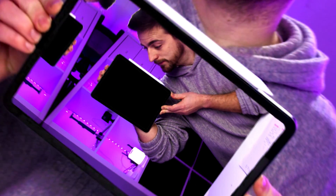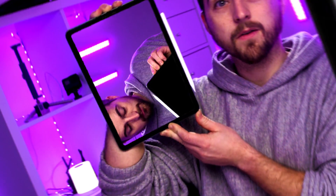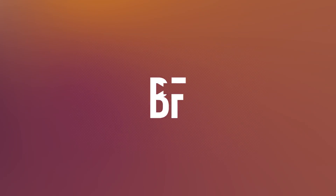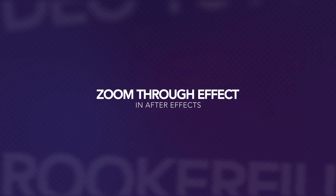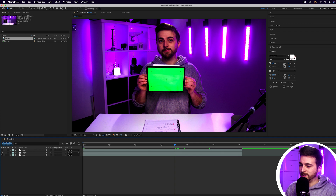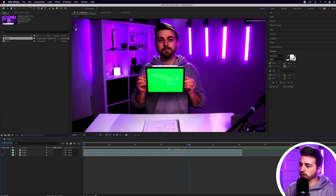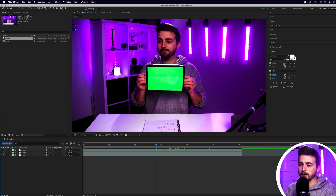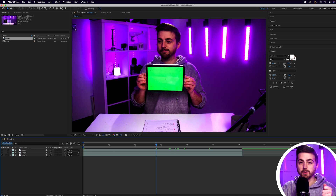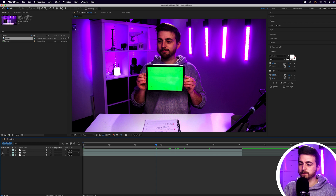In this video, I'm going to show you how to do this zoom through effect inside of Adobe After Effects. We're inside of After Effects and I've got three videos on my timeline — they're just static shots of me holding up an iPad with a green screen on the screen.